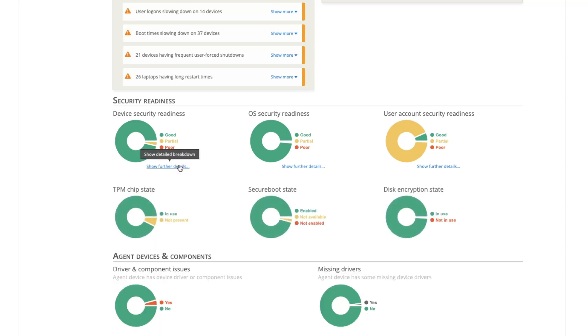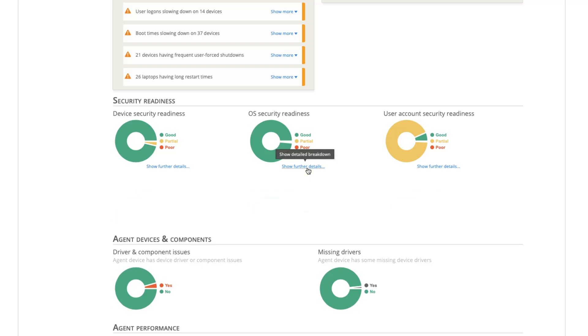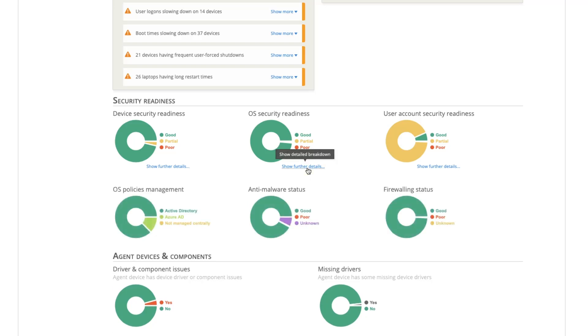Applixure helps you discover what your security readiness is, find computers that do not have optimal security settings, and see if there are missing hardware chips or not enabled security features.